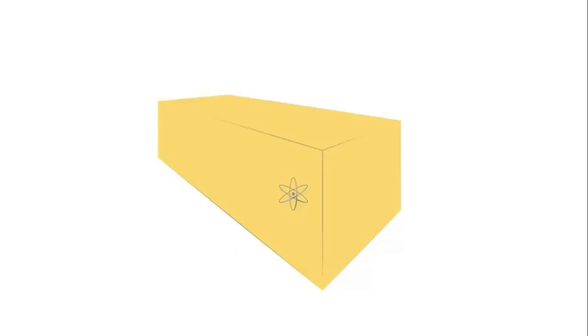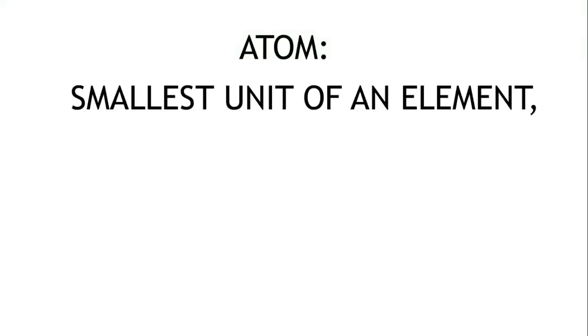The same can be said about atoms. If I were to half the last atom of gold, it would no longer be gold. So an atom is the smallest unit of an element, having all the characteristics of that element.